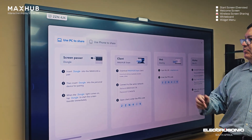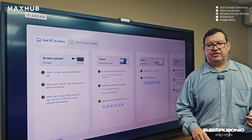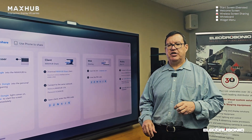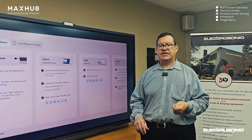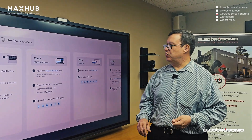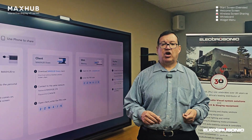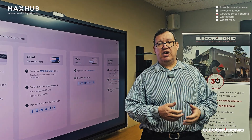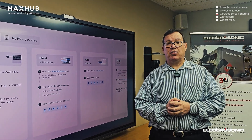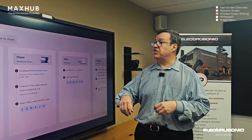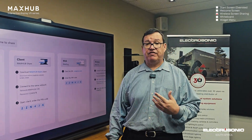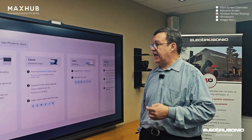The MaxHub Share Client is also available from the MaxHub website and can be deployed by your IT department or system integrator. It runs on the laptops of people working within the organization who are on the same network as the panel — it's a very convenient way to connect.